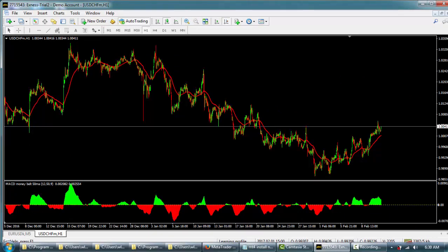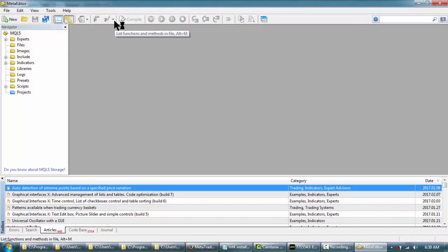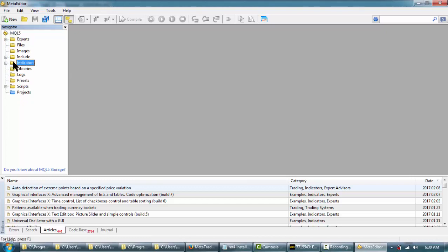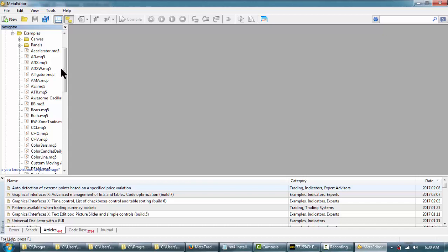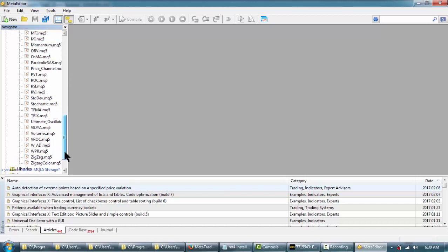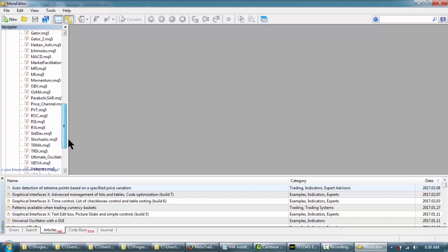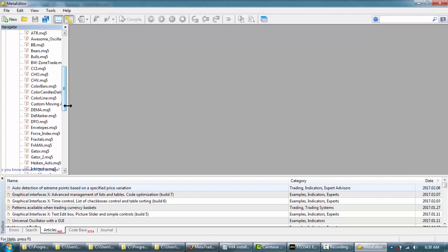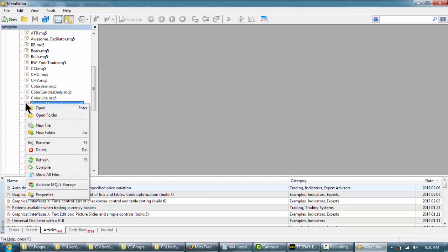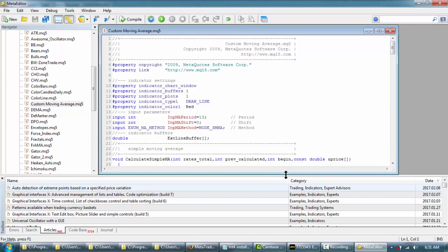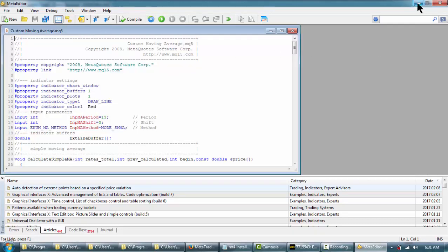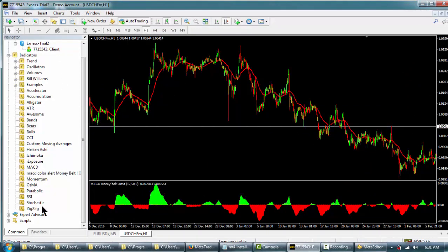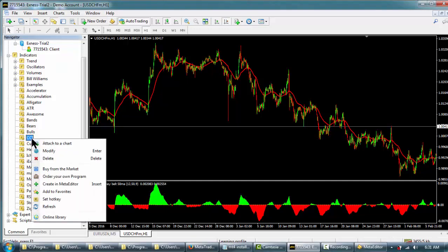The last thing I want to show you is the MetaEditor — the language editor. This is where the coding happens and it's above most people's ability, but it's a good tool for those putting on a lot of indicators. You can right-click an indicator in the Navigator and select Modify to open it in the editor. For example, here's the CCI indicator code. This is useful if you want to change the default settings of a custom indicator — like changing the default period from 12 to 20 so you don't have to reset it every time you add it to a chart.